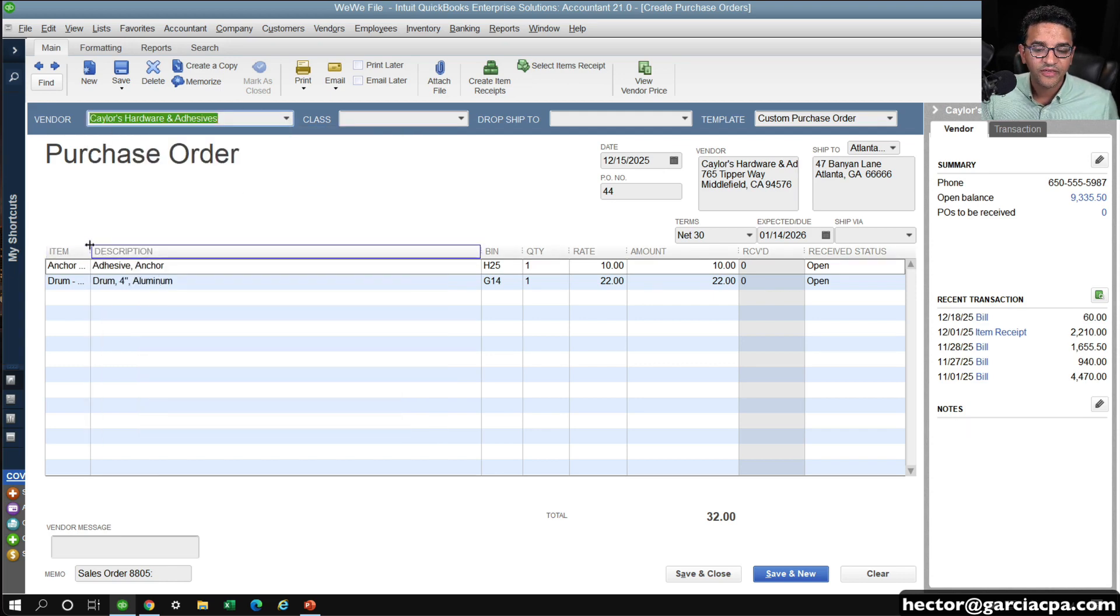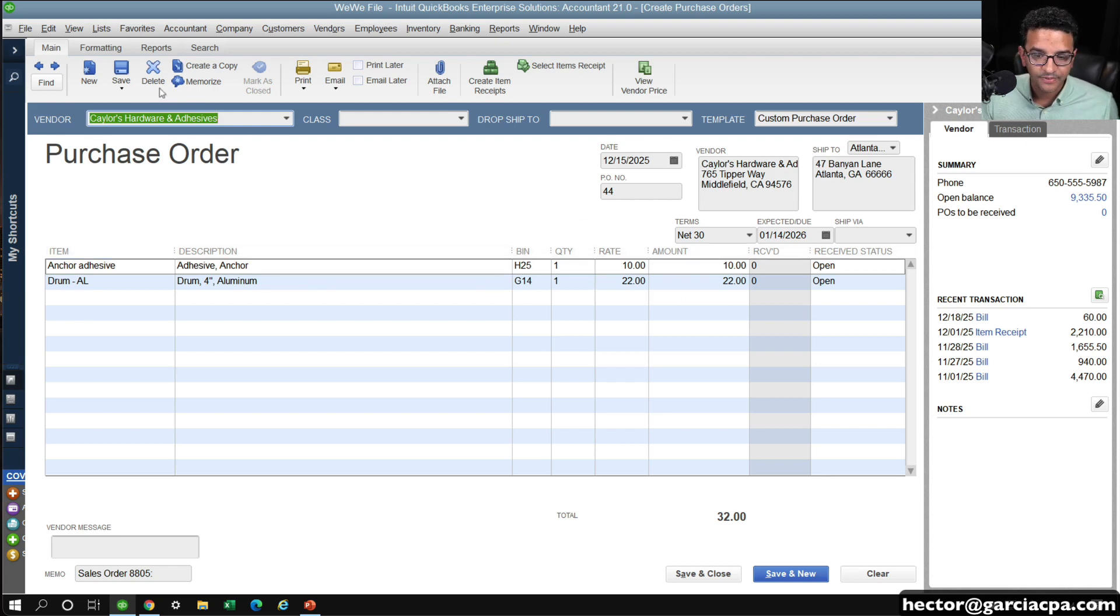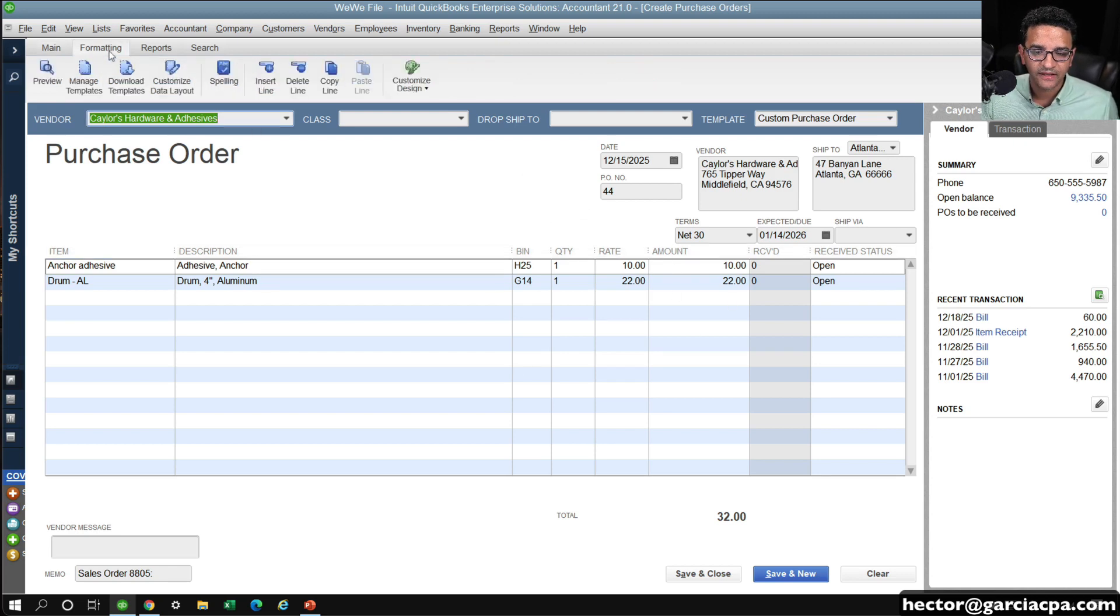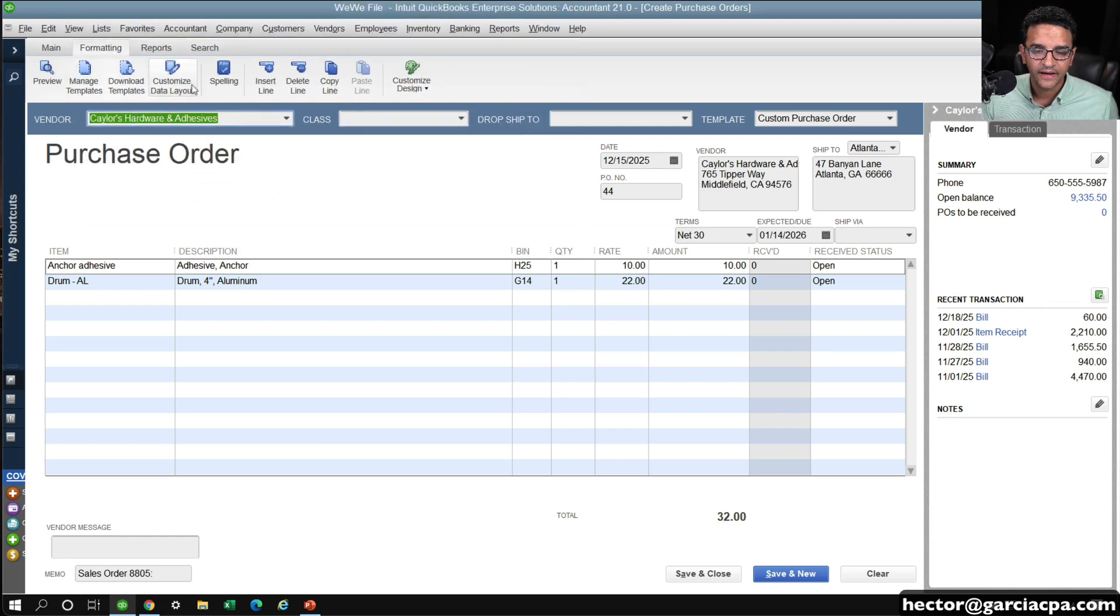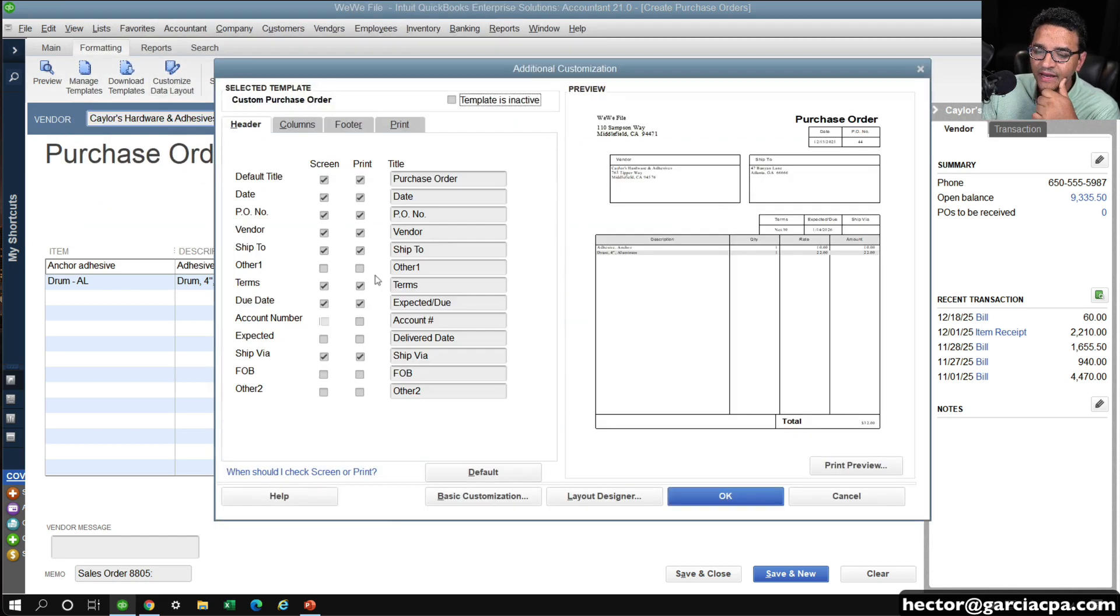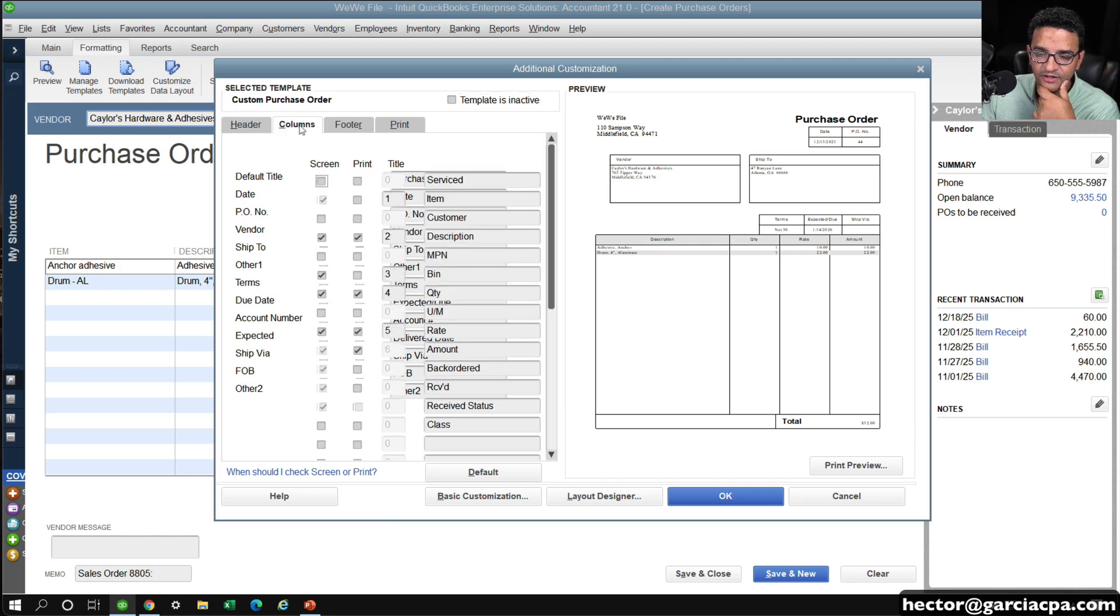One thing that's not turned on in this particular template is the customer job. So I'm going to click on formatting up here and click on customize data layout. And I want to make sure that in the columns section...